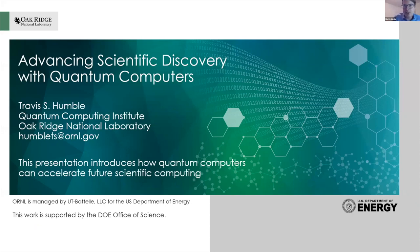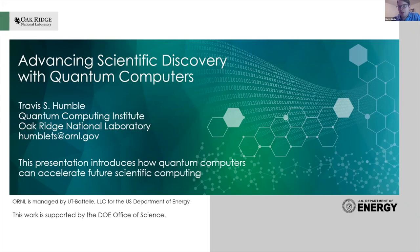Our next speaker will be Travis Humble. He's a distinguished scientist at Oak Ridge National Laboratory and the director of its Quantum Computing Institute, and deputy director of the DOE Quantum Science Center. His background is in theoretical chemistry and he's now developing the infrastructure and use cases for quantum computing to impact DOE's mission of scientific discovery. He also holds a joint faculty appointment with the University of Tennessee Bredesen Center for Interdisciplinary Research and Graduate Education, where he mentors students on developing energy-efficient computing solutions. Welcome, Travis — the floor is yours.